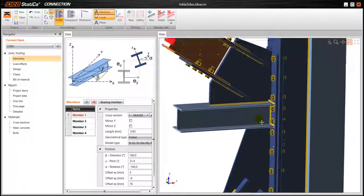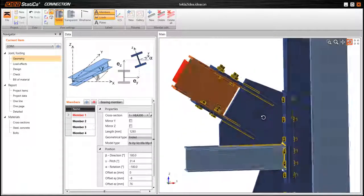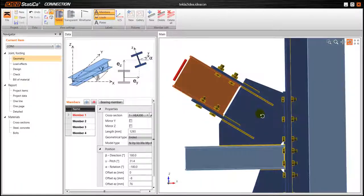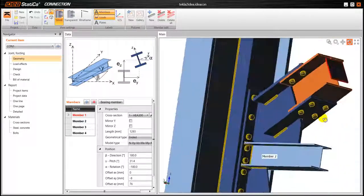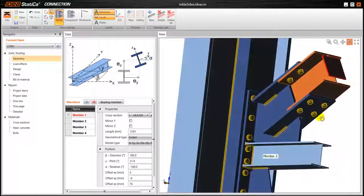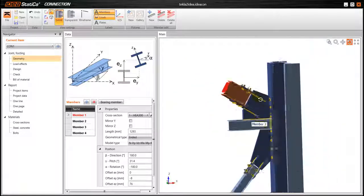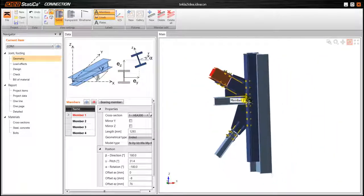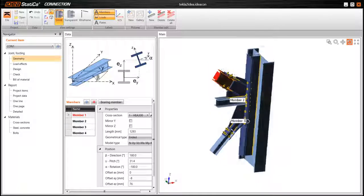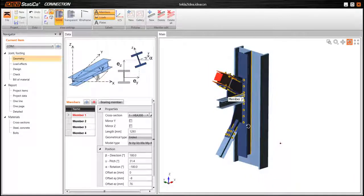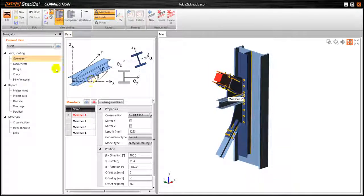We have all the different details, every bolt, every plate, everything that has been defined in Tecla structures has been successfully imported here.